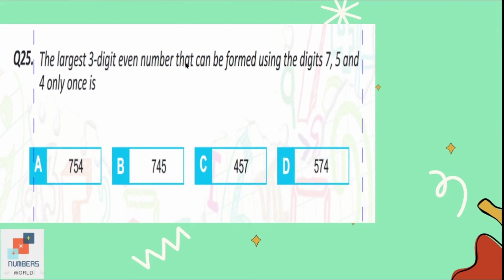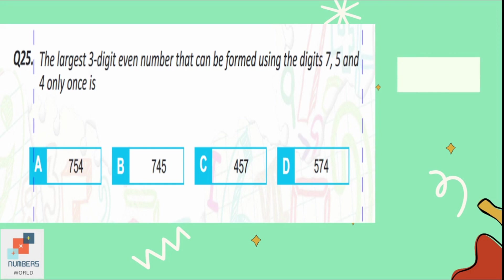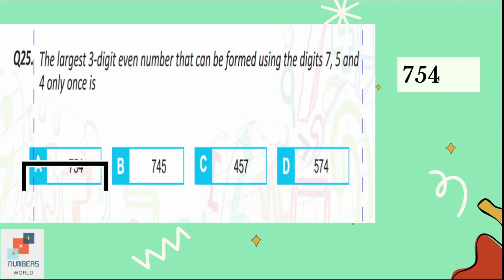Question number 25: the largest three-digit even number that can be formed using the digits 7, 5, and 4 only once. We need the largest three-digit number that is also even. Writing the largest digit first: 7, then 5, then 4. The number 754 has 4 at the ones place, which is even. So 754 is the largest three-digit even number. Option A is correct.